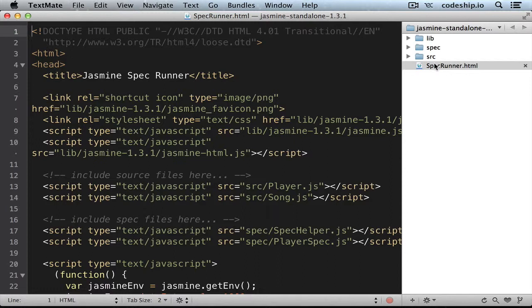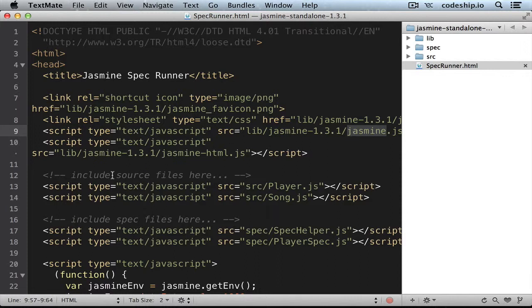The spec-runner loads the necessary Jasmine files first. Jasmine.js contains the testing framework. Jasmine.html.js contains the HTML reporter, which will run the tests when we open this web page and display their results. And Jasmine.css is responsible for formatting the test results.